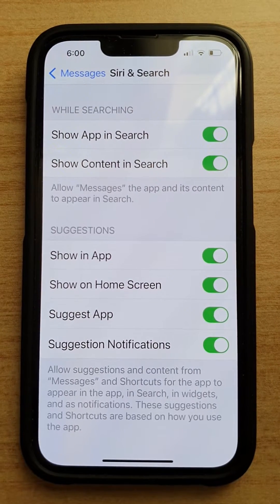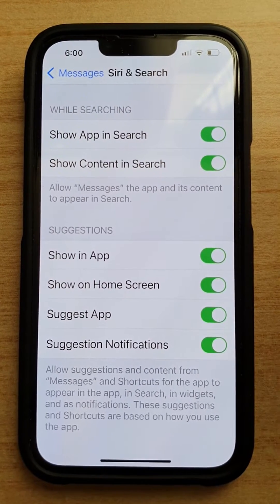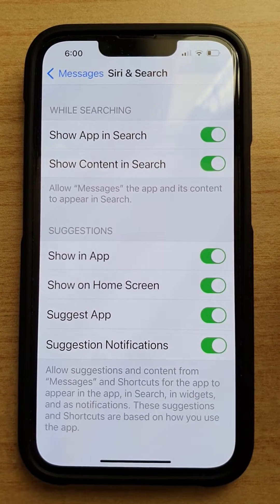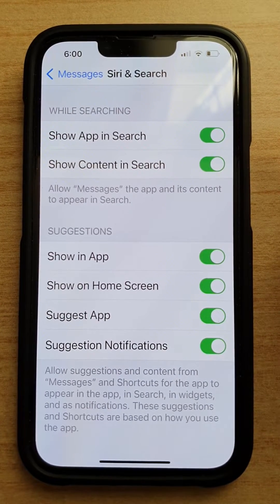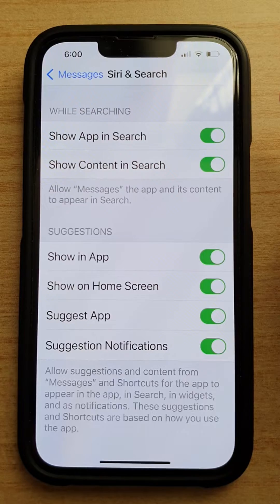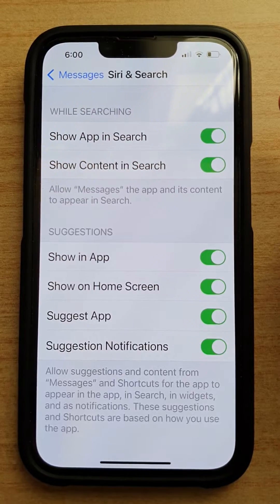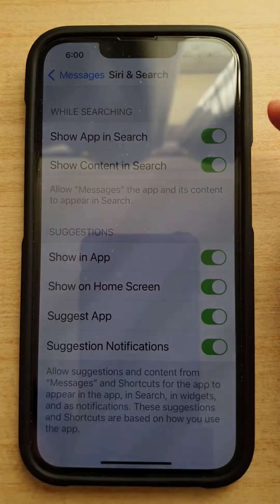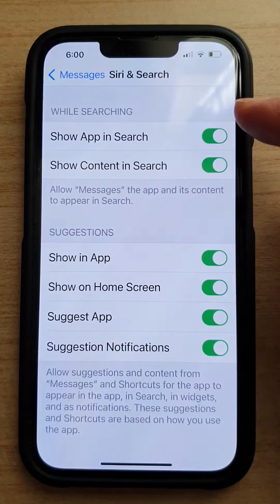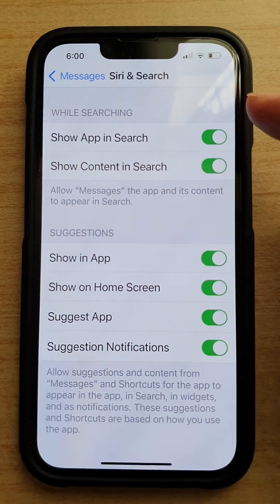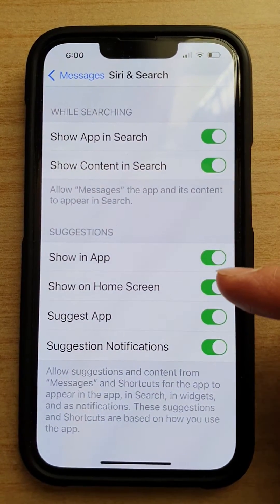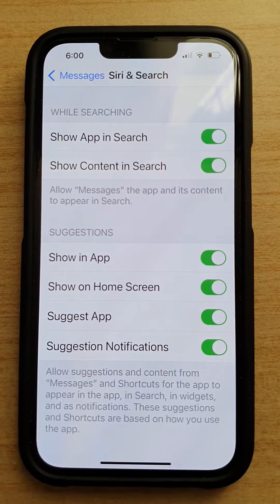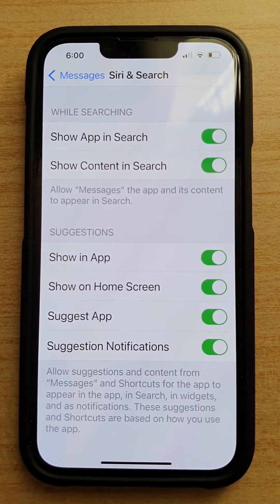Hey guys, in this video we're going to take a look at how you can enable or disable messages to show in Siri and search suggestions on the iPhone 13 or the iPhone 13 Pro.